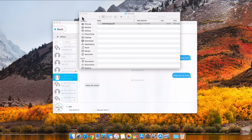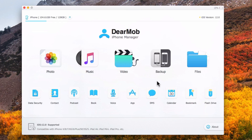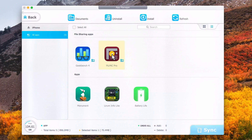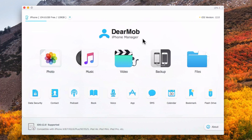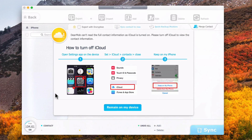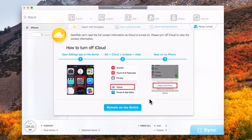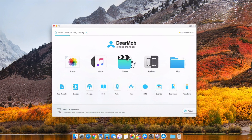Aside from SMS, you can back up all sorts of things such as your calendar, bookmarks, voice memos, and apps. You can actually uninstall or install apps right from here — it's a really easy and simple way to manage all of your apps. You can also go to your contacts, and if you want to export them you'll need to open Settings on the device, turn off iCloud contacts, and keep them on your phone instead so you can grab them. Then you can turn iCloud contacts back on if you like.